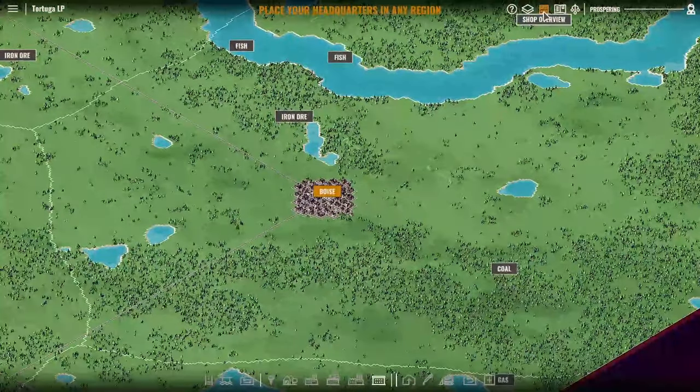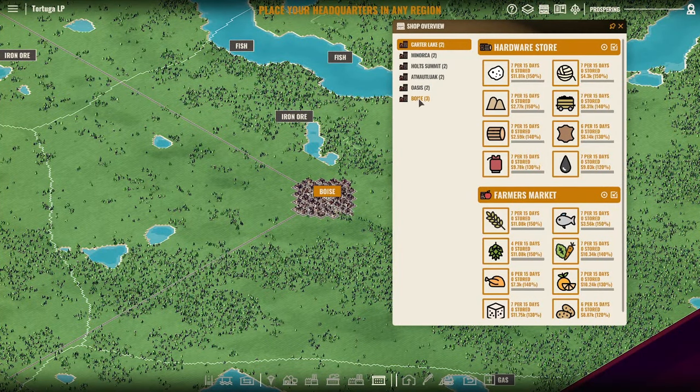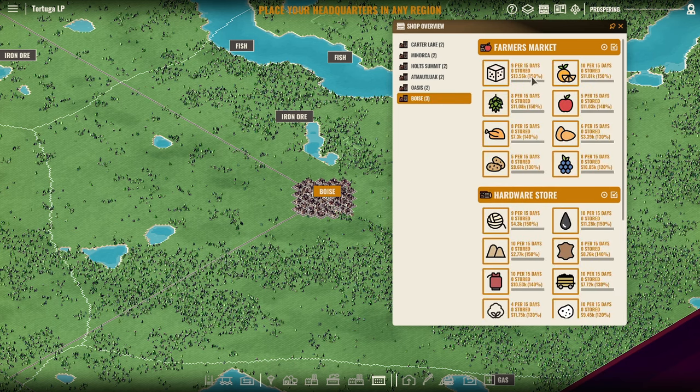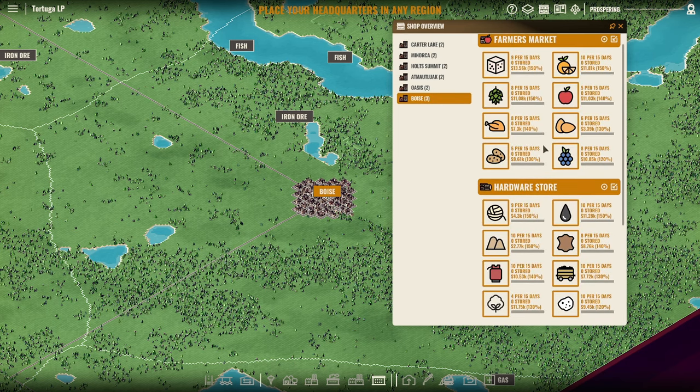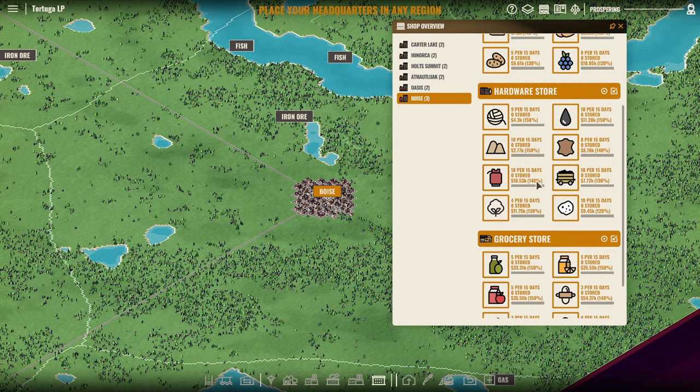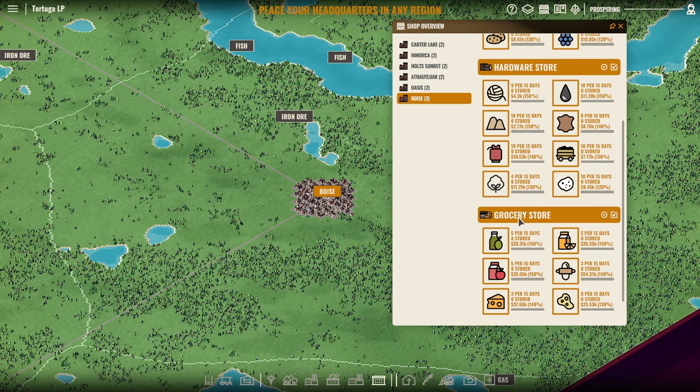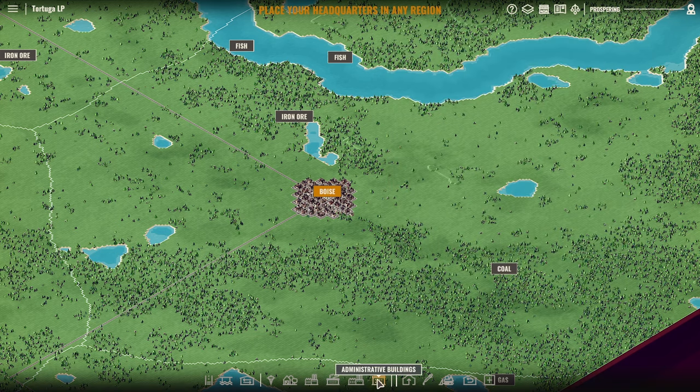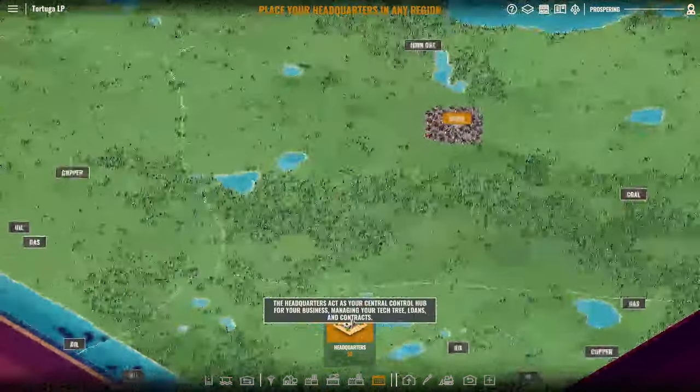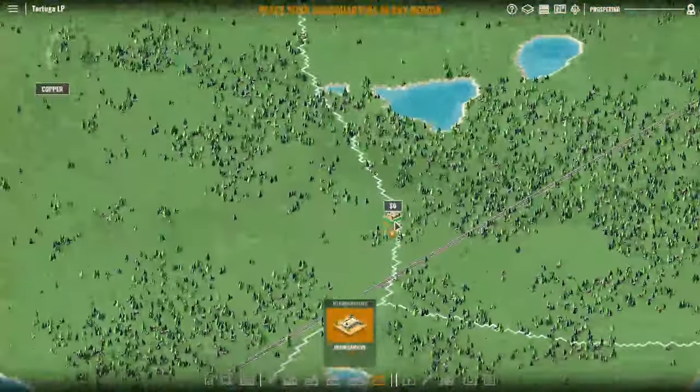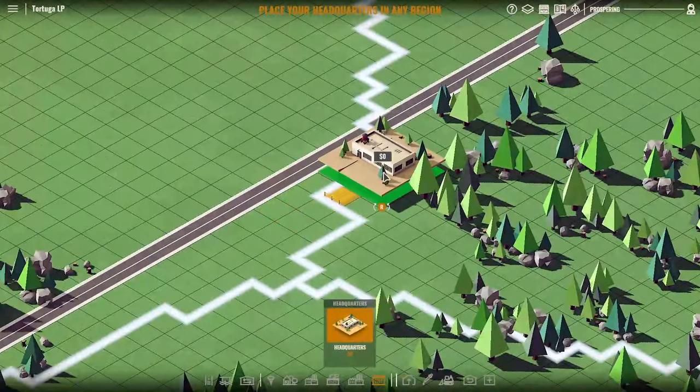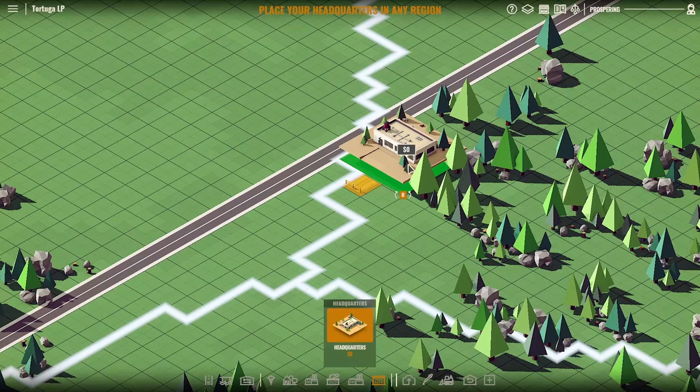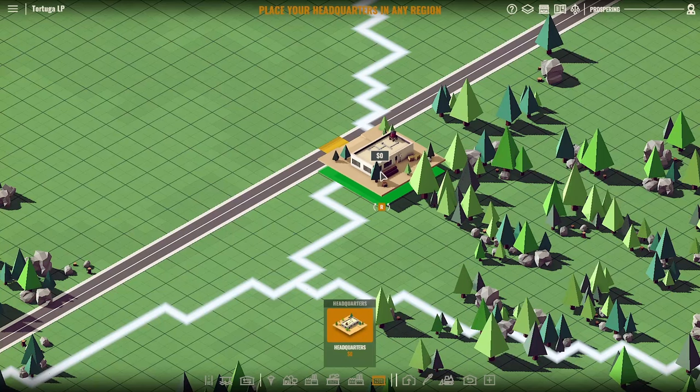The thing is, I almost always start in the bigger city. Boise is the bigger city. It has the three places. Everywhere is going to have a farmer's market and a hardware store. But Boise has a grocery store. That lends itself for us maybe going towards the pre-made dinner for our prototype if we want to end the game that way. Of course, if we buy out both AIs, we also win the game that way, which is also acceptable.